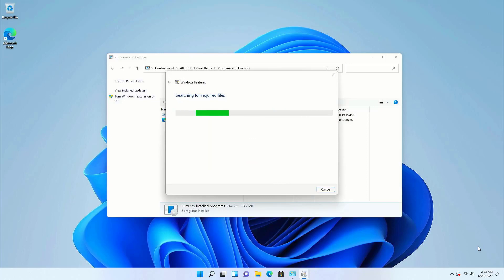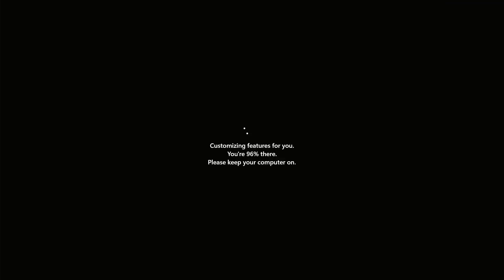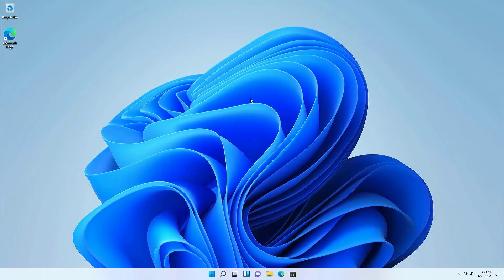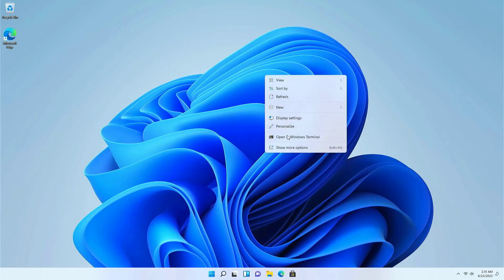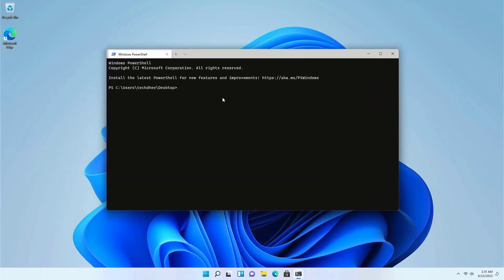It will take some time to install the required services in your Windows 11. Now reboot your system to install the required services. After booting, right-click on the desktop and open Windows Terminal. In Windows 11 this terminal is already installed, but if you are using Windows 10 you have to install it.